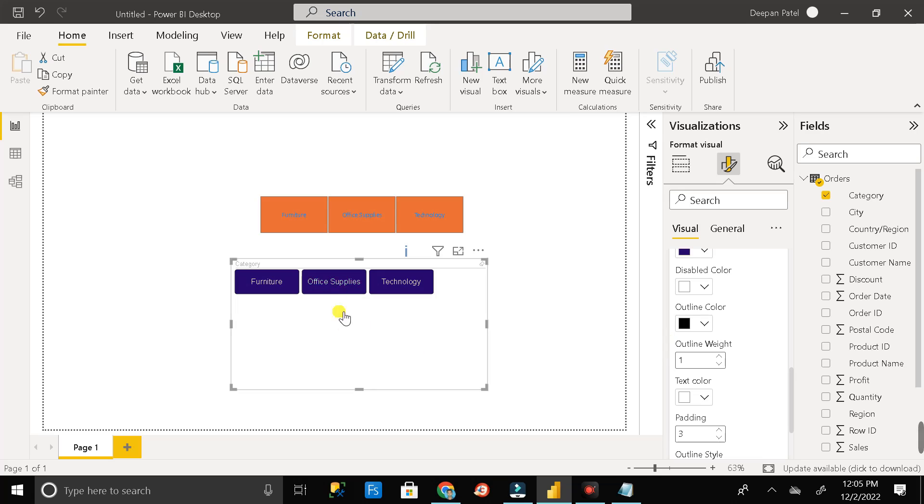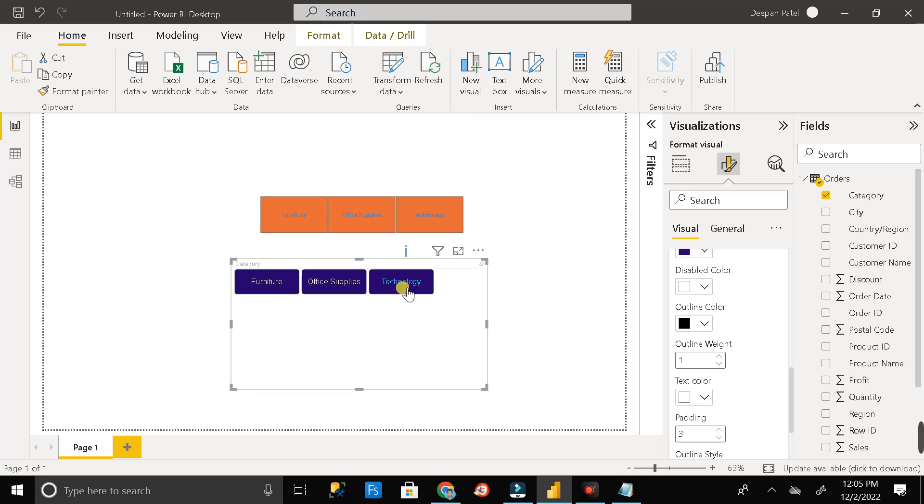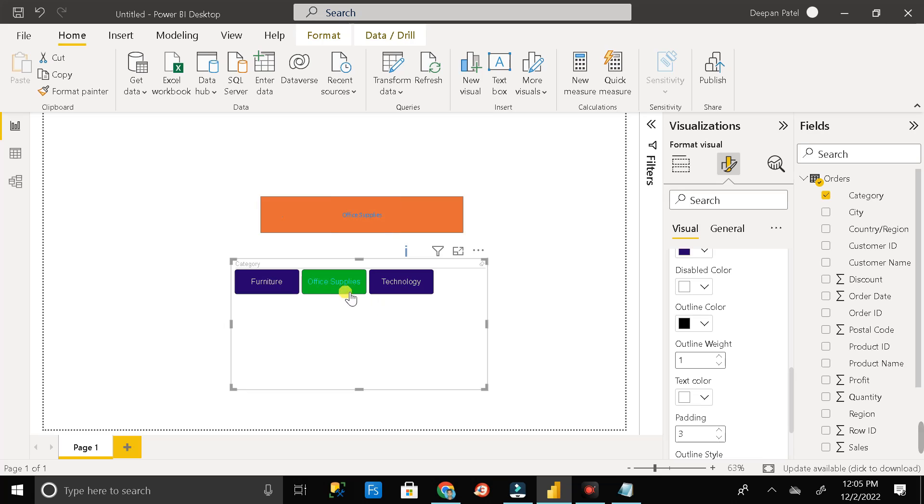So here you can see whenever I am taking my pointer to those particular buttons, the hover option is activated. And you can see the color of the text is changing when I am taking the pointer on top of this particular button. And apart from that when I am selecting this particular button, at that time also you can see the color of this particular selected button has been changed to green.